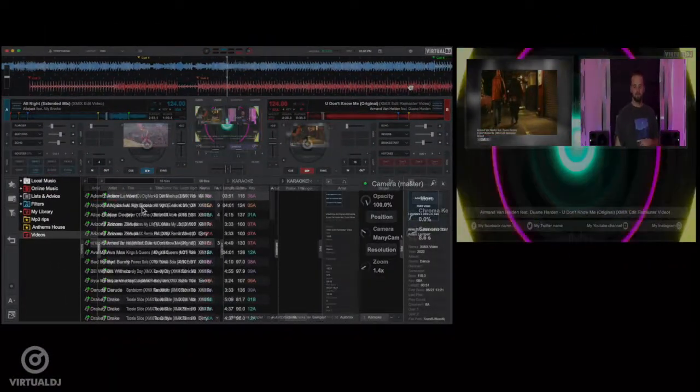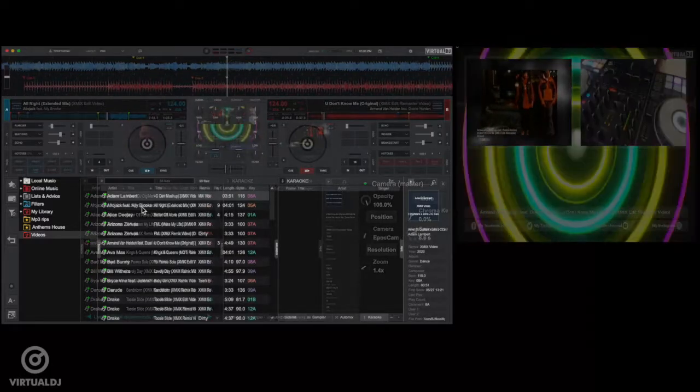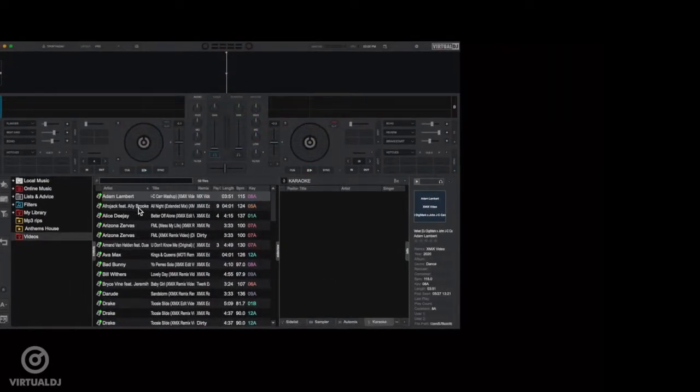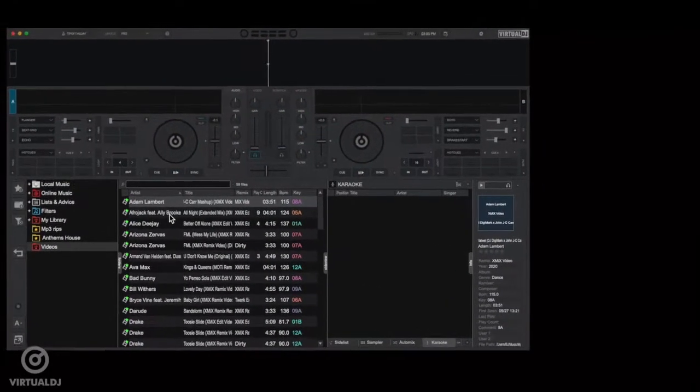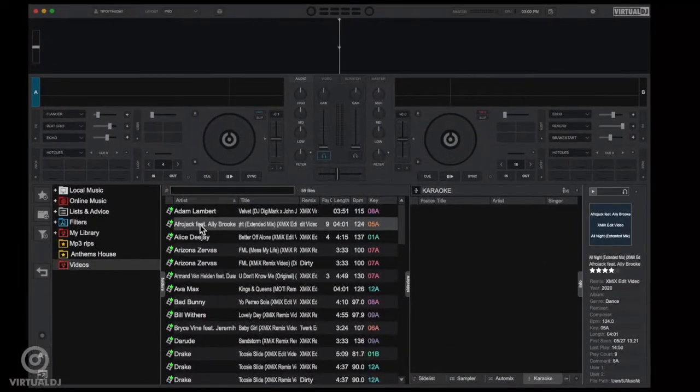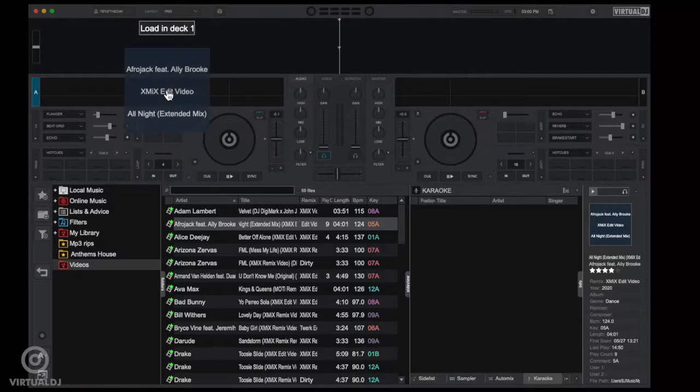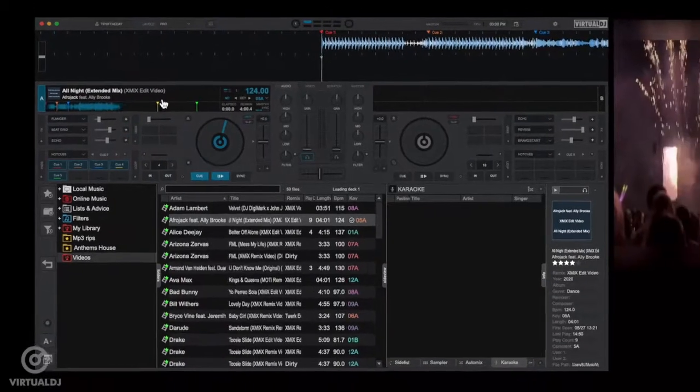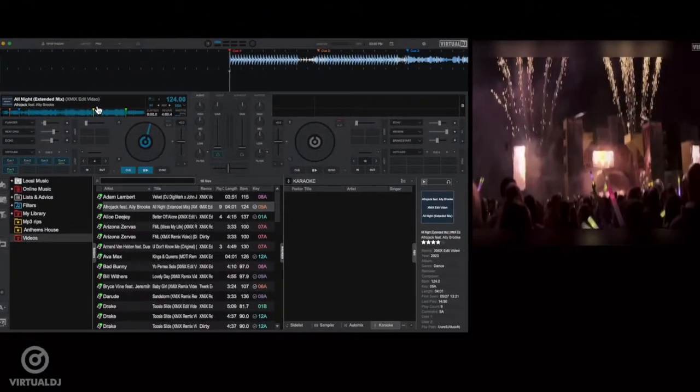Here's how to do it. First, find a video track and load it into a deck. This will enable the video engine and activate the video output.